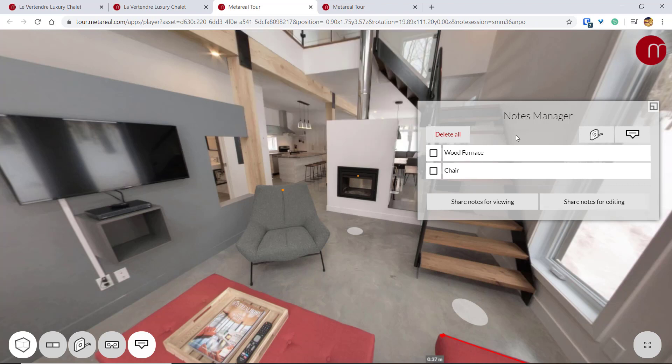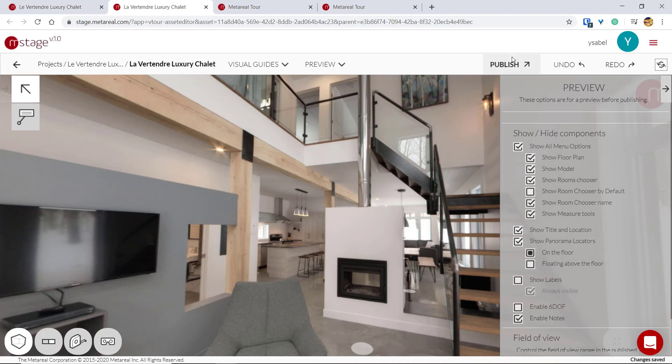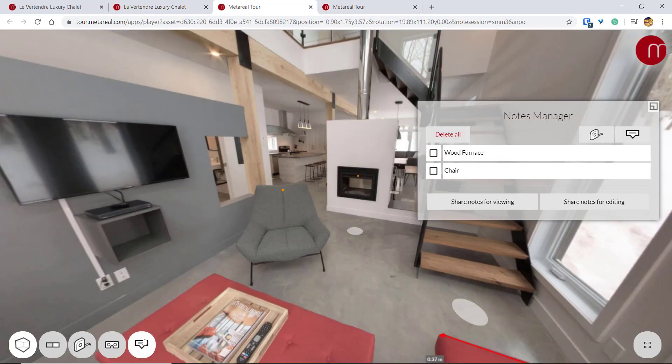And all you have to do in order to activate Notes Manager here is to go to your Tour Editor and check Enable Notes over here. And then just hit Publish or Republish if you already have a tour, and that's going to automatically add this button over here.